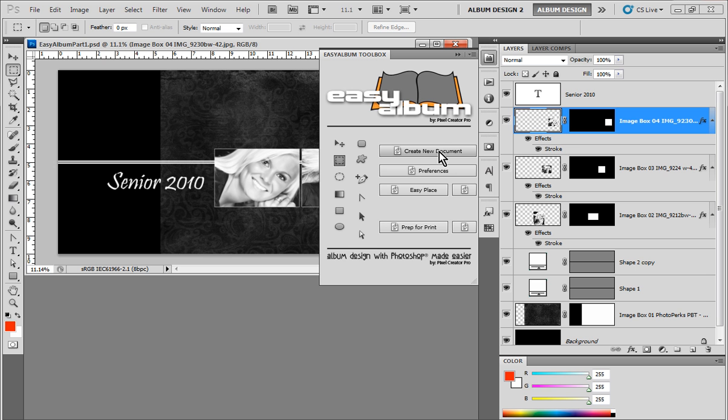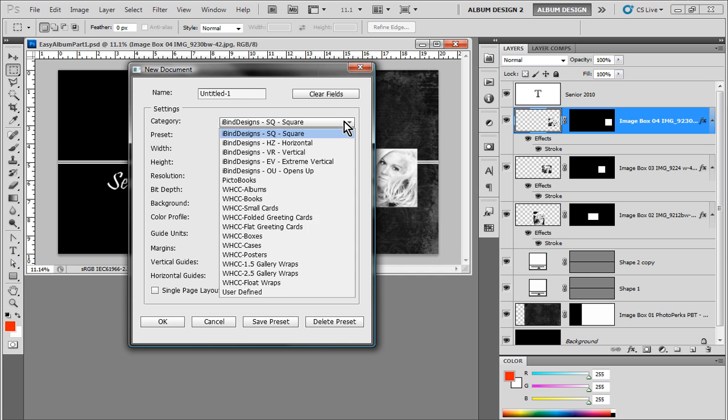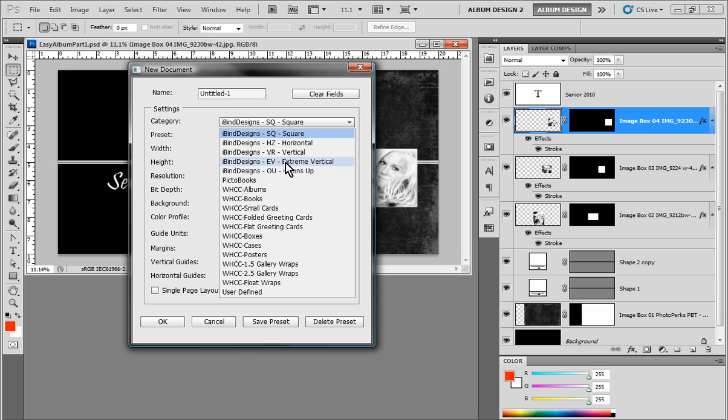And when I click on the Create New Document Tool, that will bring open a dialog box. And what we've done here with our new document tool within the EasyAlbum Toolbox is we have different categories of presets. And all of the albums offered by iBindDesigns, we've created a preset for you. So you don't have to create that yourself.